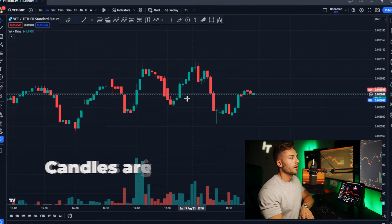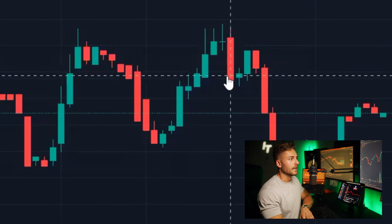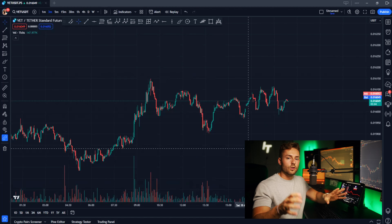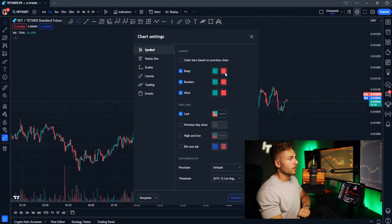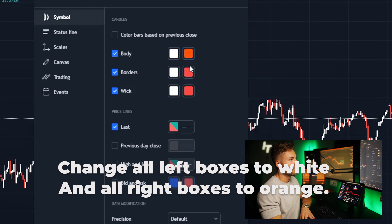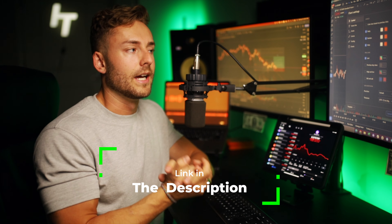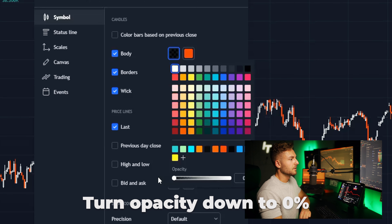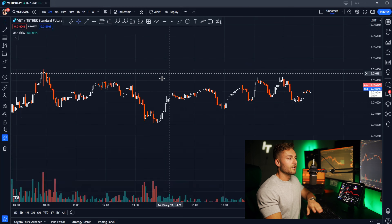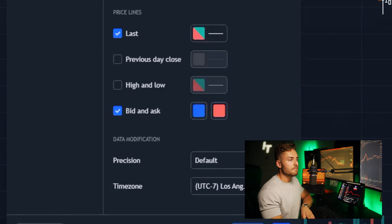Candles show us the open, close, high, and low — both for green and red candles. We have tons of videos explaining all this in depth. What I like to do for my chart is switch all of this to white, then change the down candles to this custom orange look. If you enjoy my chart layout, I'll be sharing the entire thing in the description so you can pull it into TradingView and customize it how you like. I'm going to turn the opacity down to zero so that my white up candles are thinner and my down candles are solid orange. Then I'll check the bid and ask box again so you always know where the buyers and sellers are.